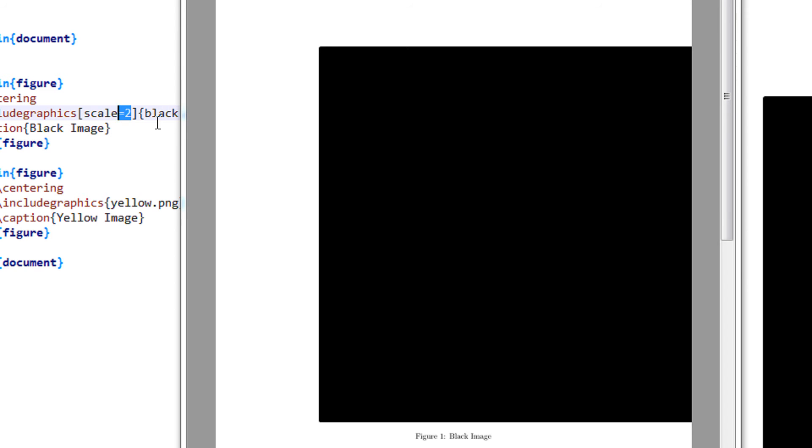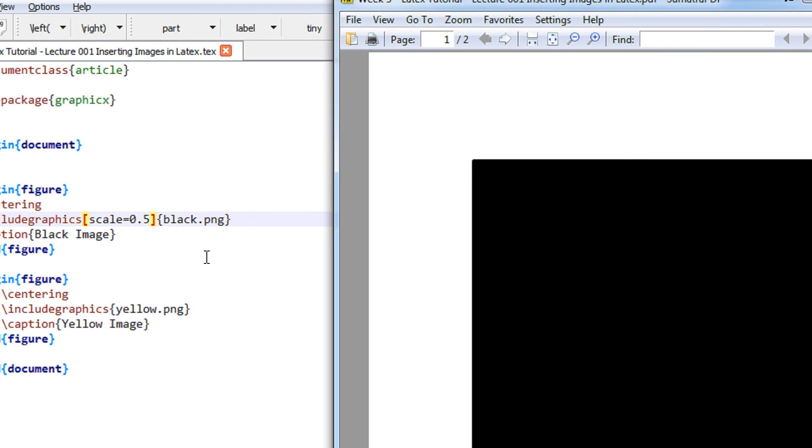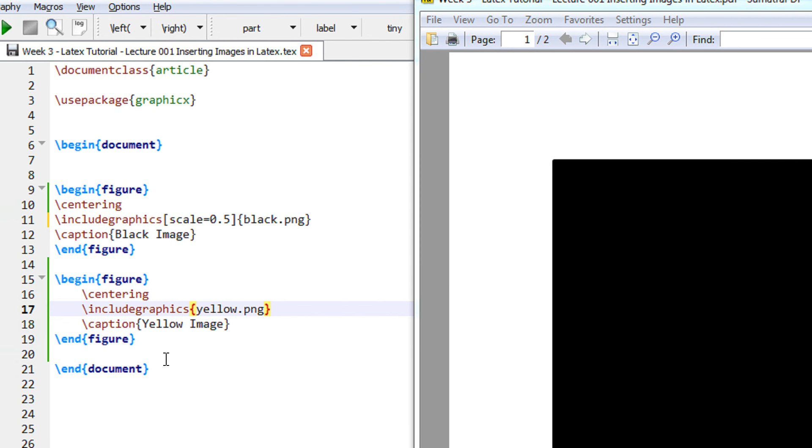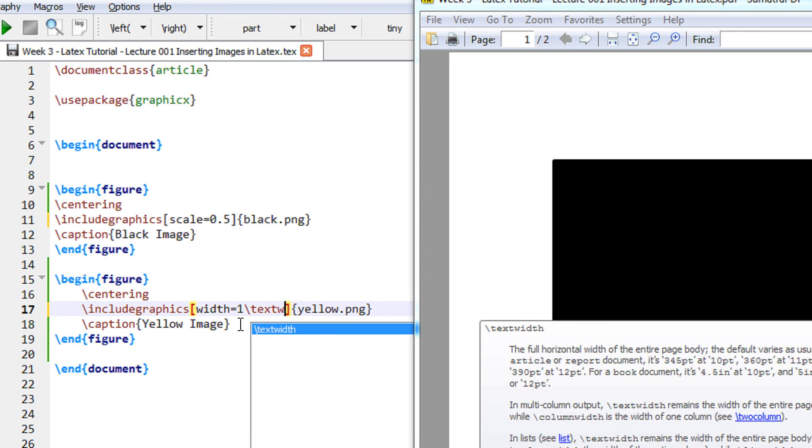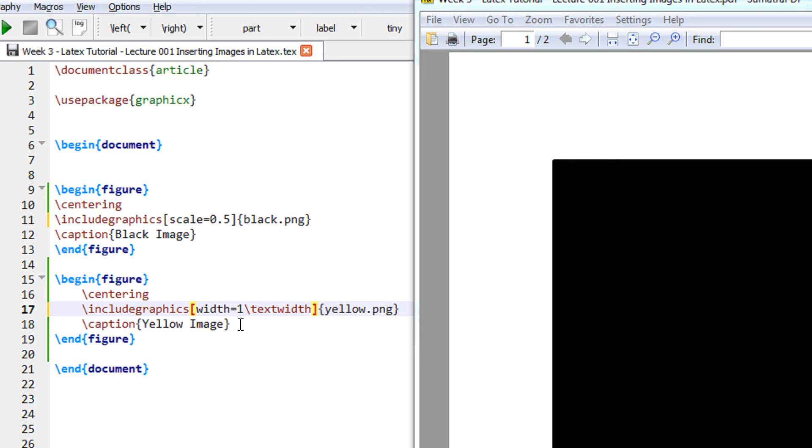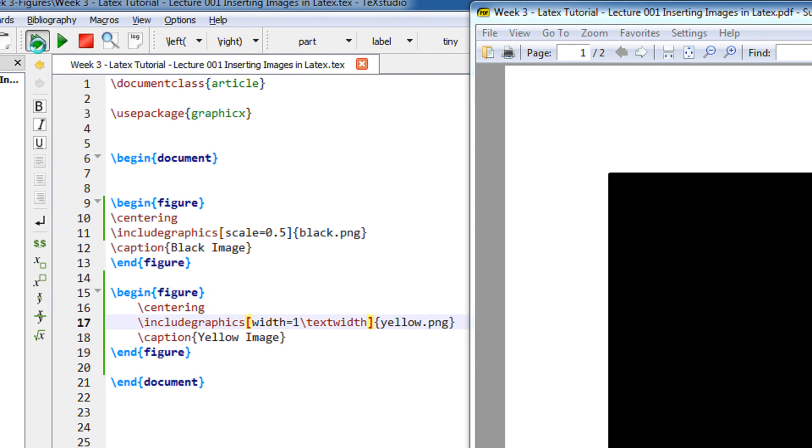Let us make it again 0.5. And there is another way of adjusting the image size. That is with the width command. I use width equals 1 slash text width. Let me compile and explain you what I have done.